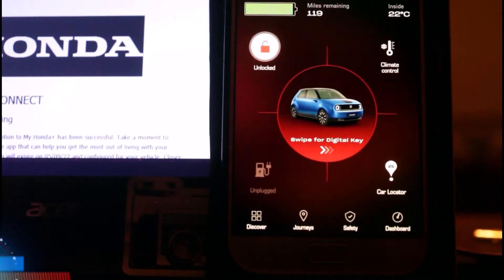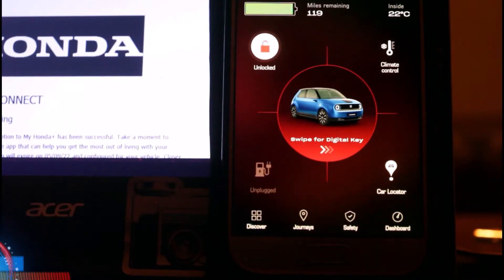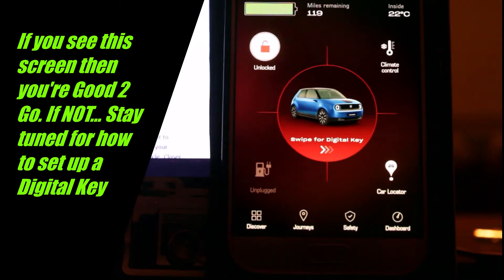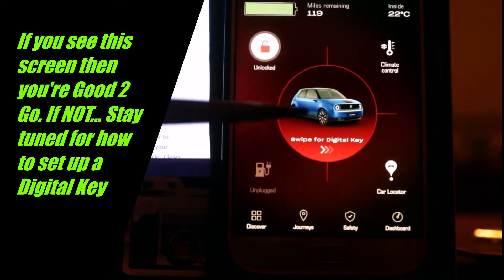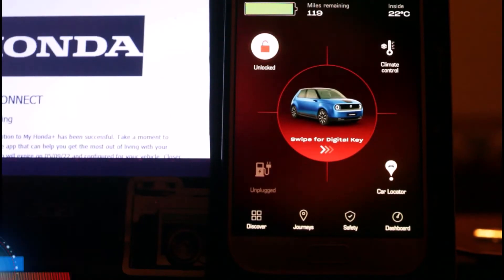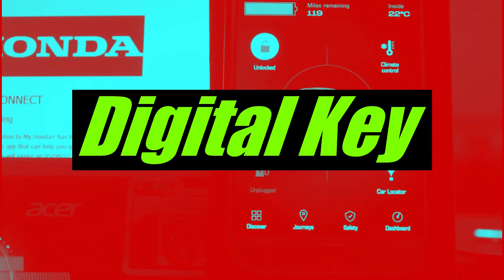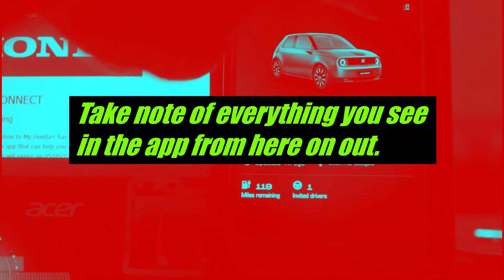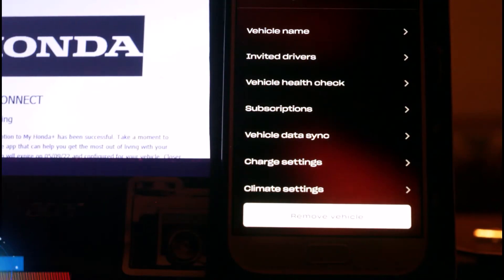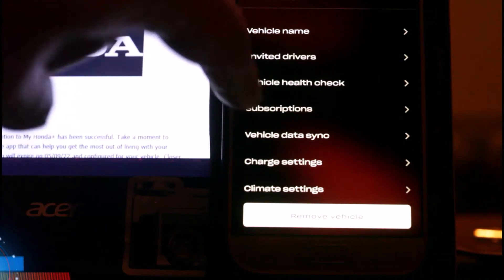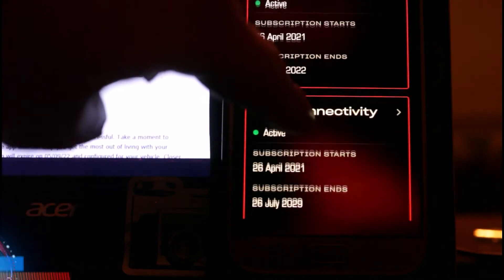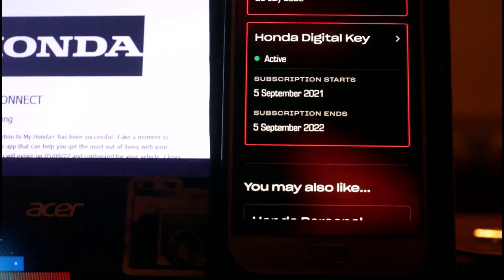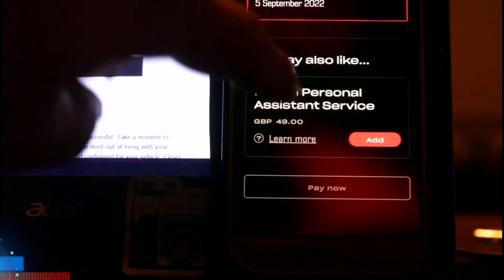Once you're in the app, if you do not see 'swipe for digital key' you haven't set up your digital key. To set it up, hit the little car icon at the top right of the screen, go to Manage, then go to Subscriptions. Scroll down and you'll see the digital key option. Mine is already activated, but if yours isn't it will show an option to add it.